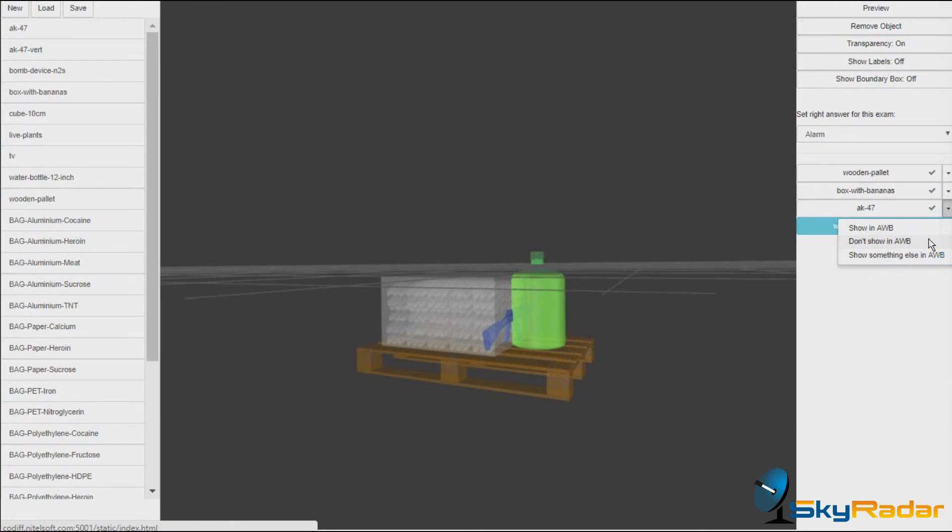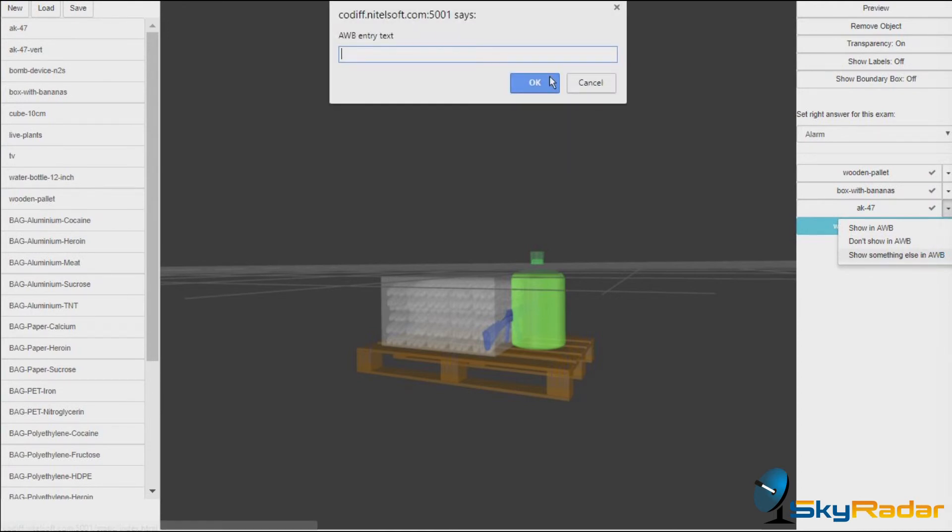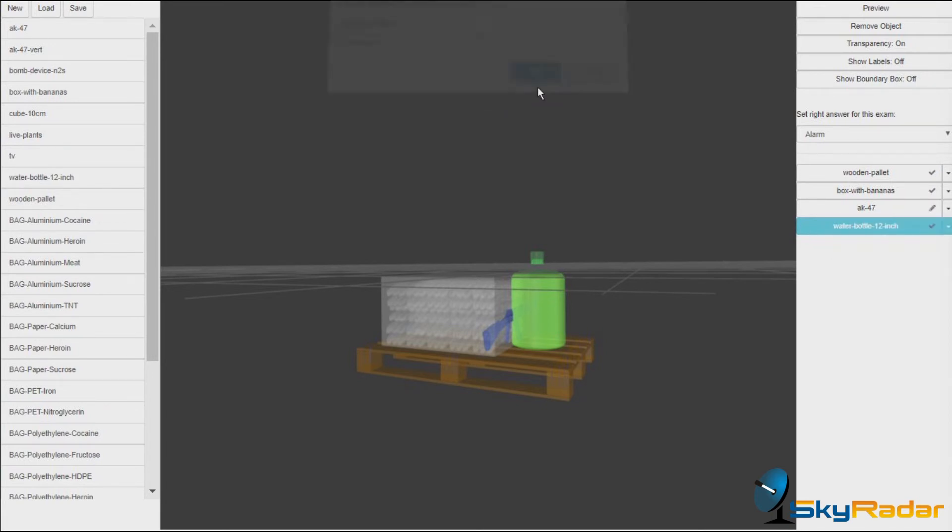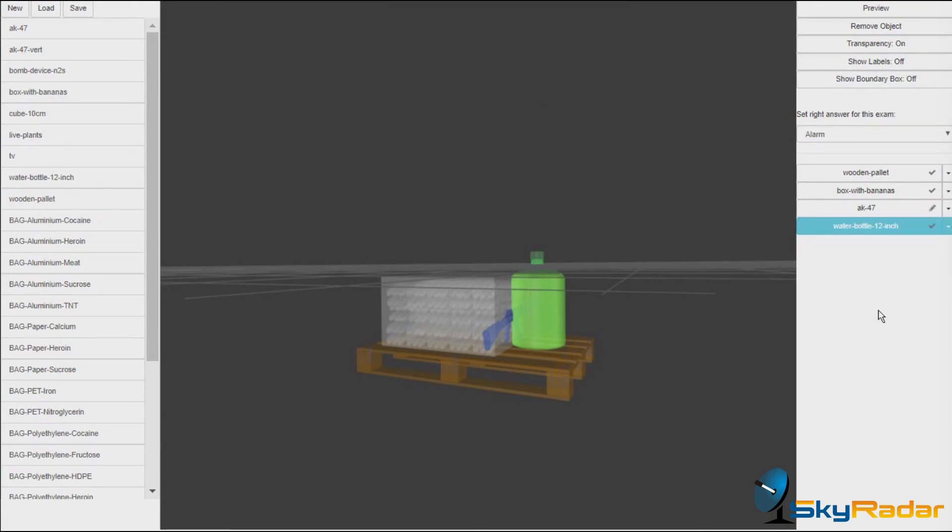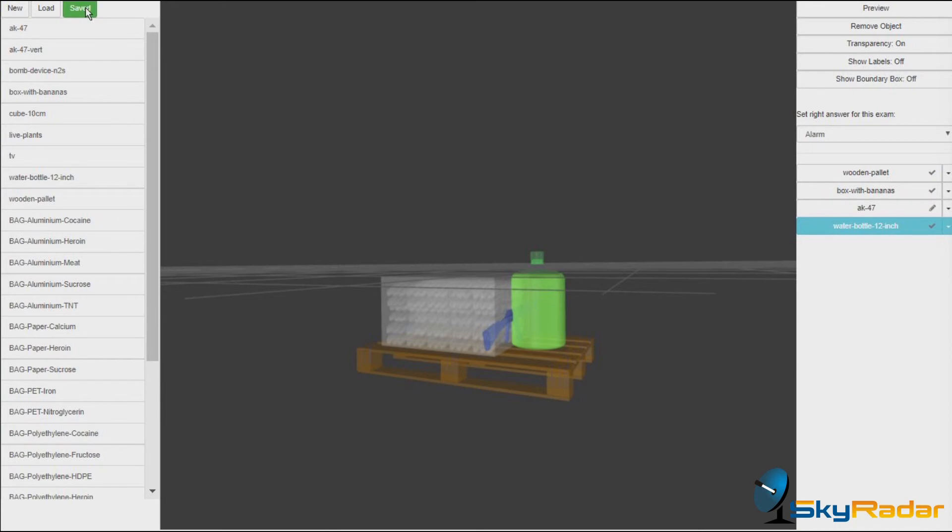Let's say metal bar. So there will be something metal, but not the Kalashnikov. I save my configuration. And that's it.